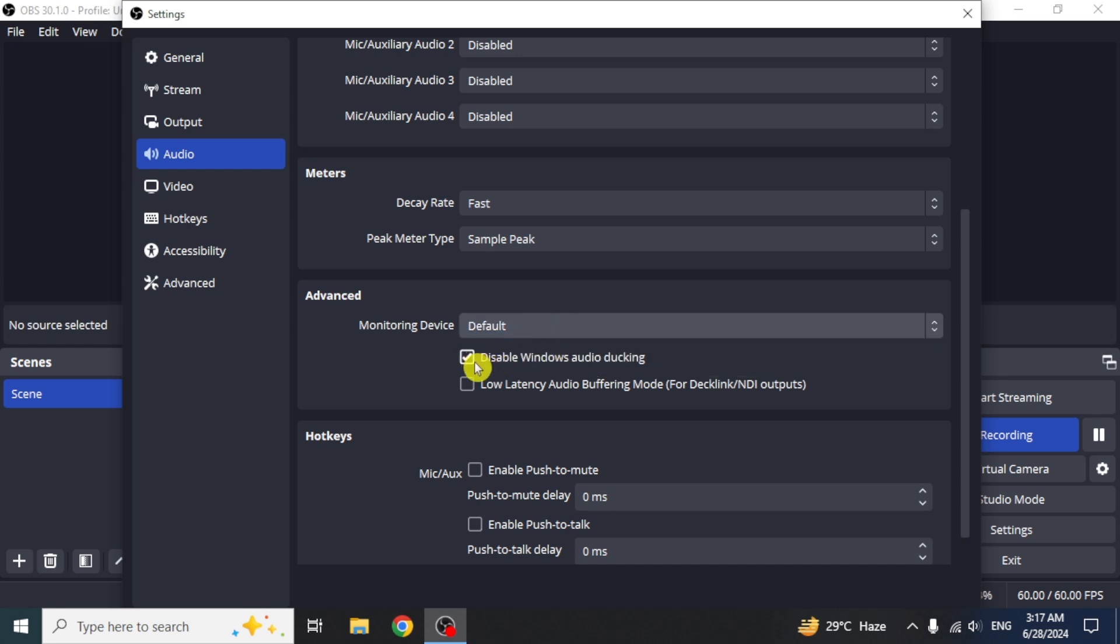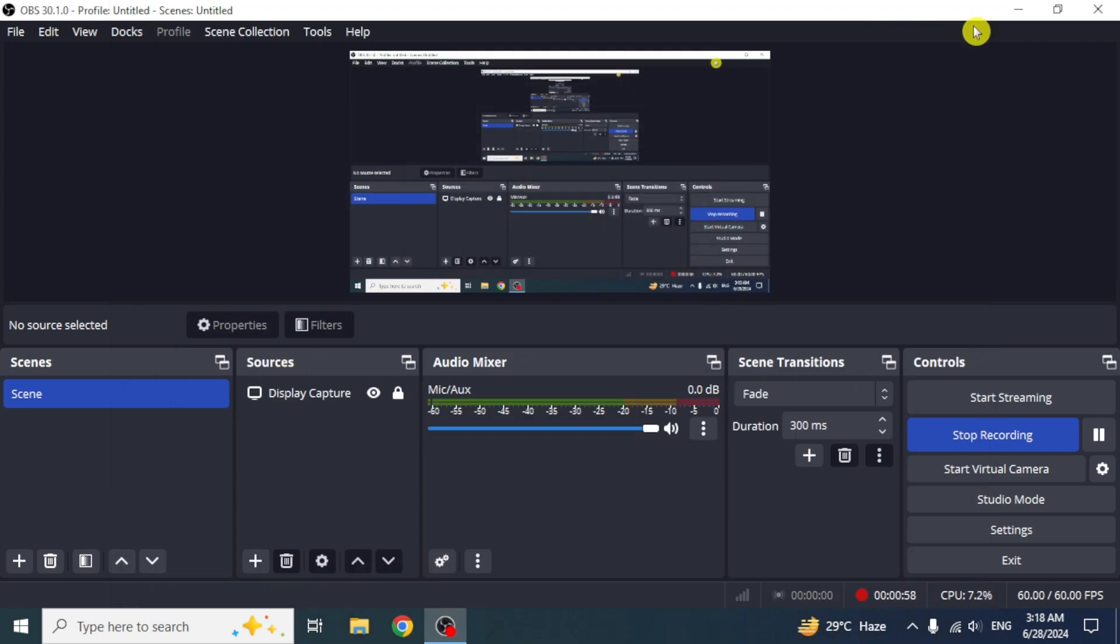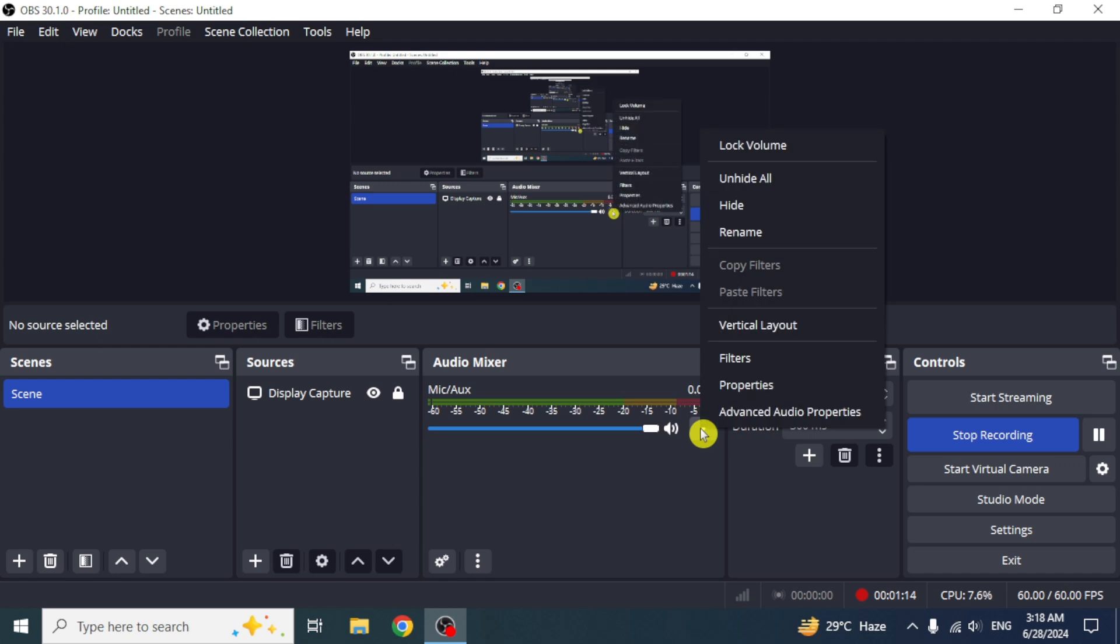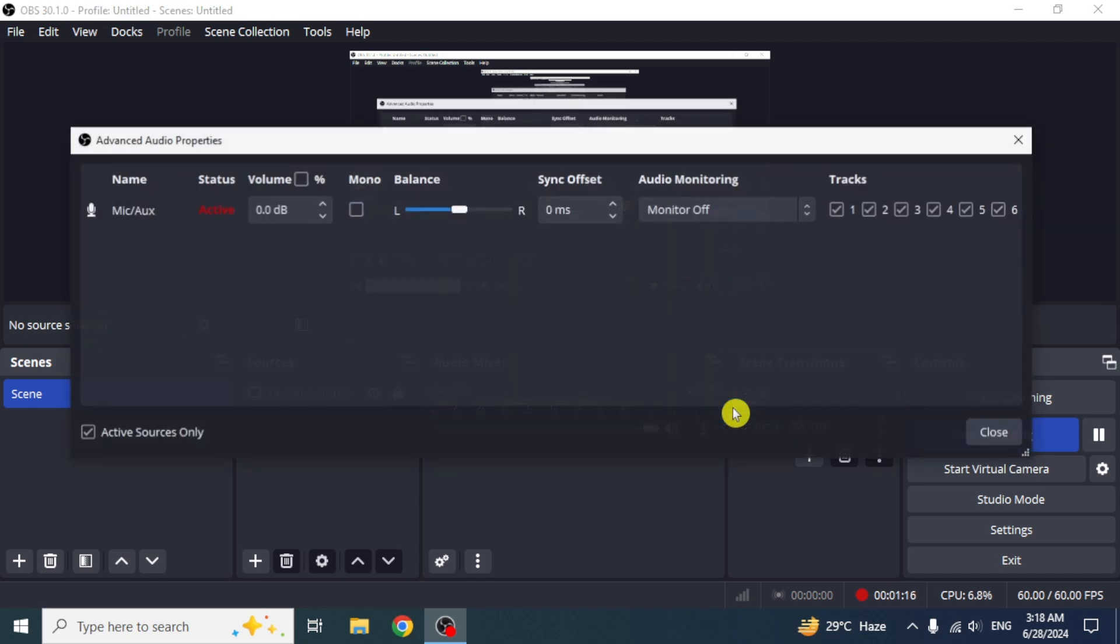For the options below, let them remain unchanged. Then close this window and go to mic and auxiliary. Click on the three dots from here. Select the option advanced audio properties. A new window for mic and auxiliary properties will open.